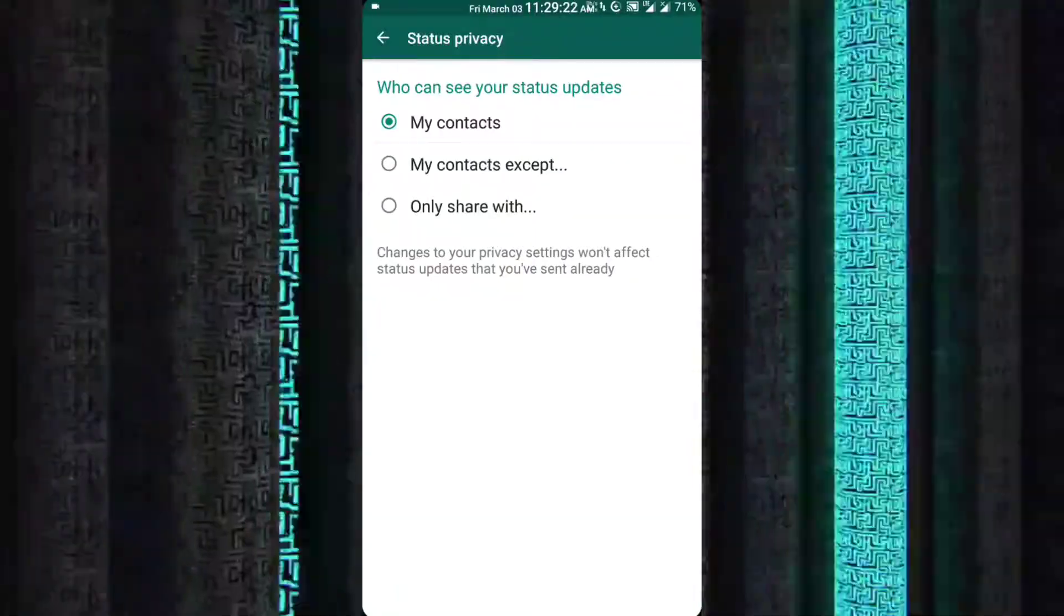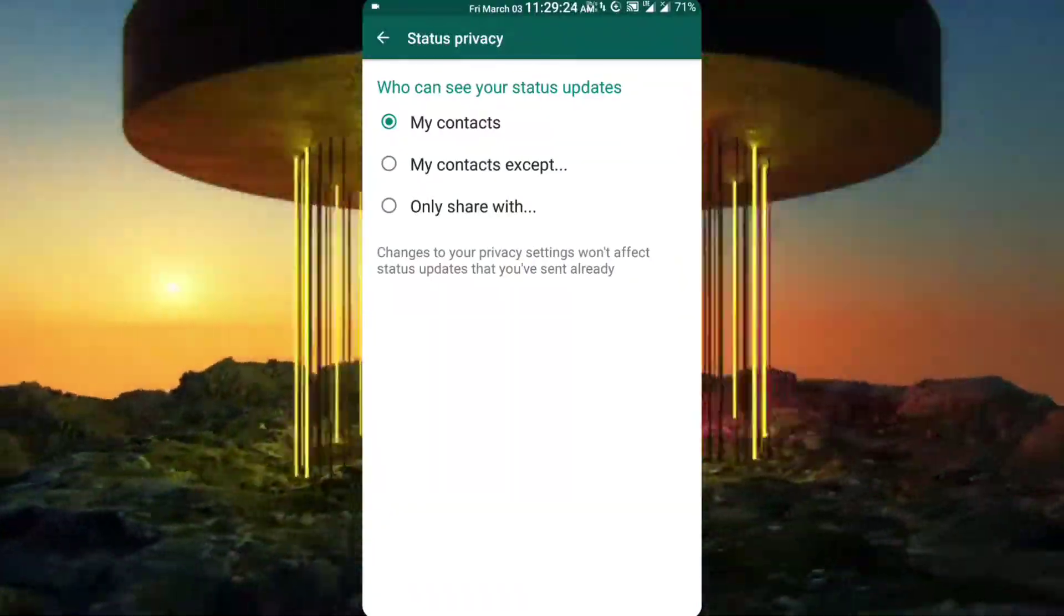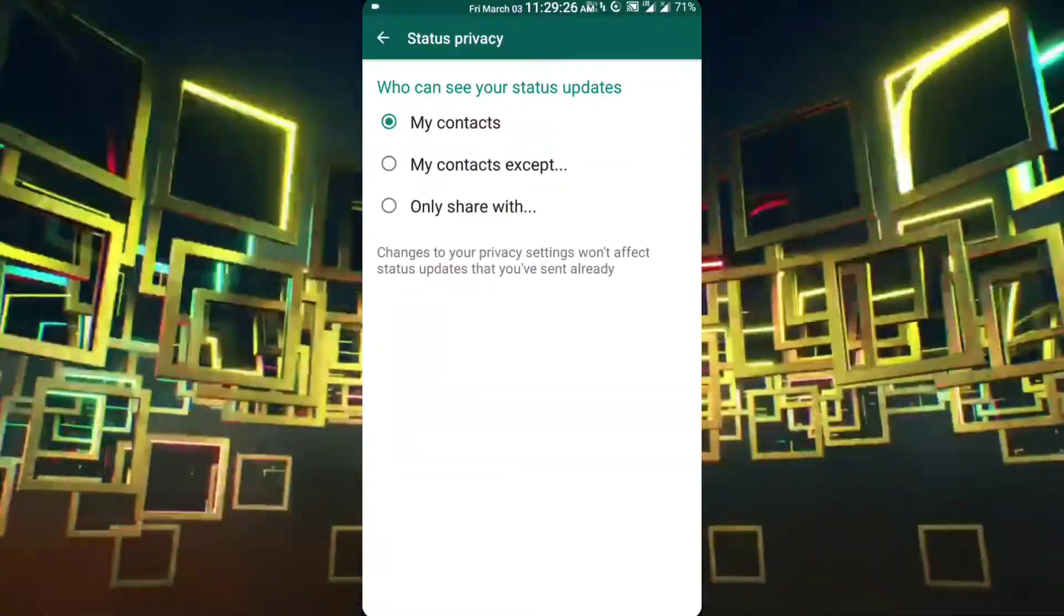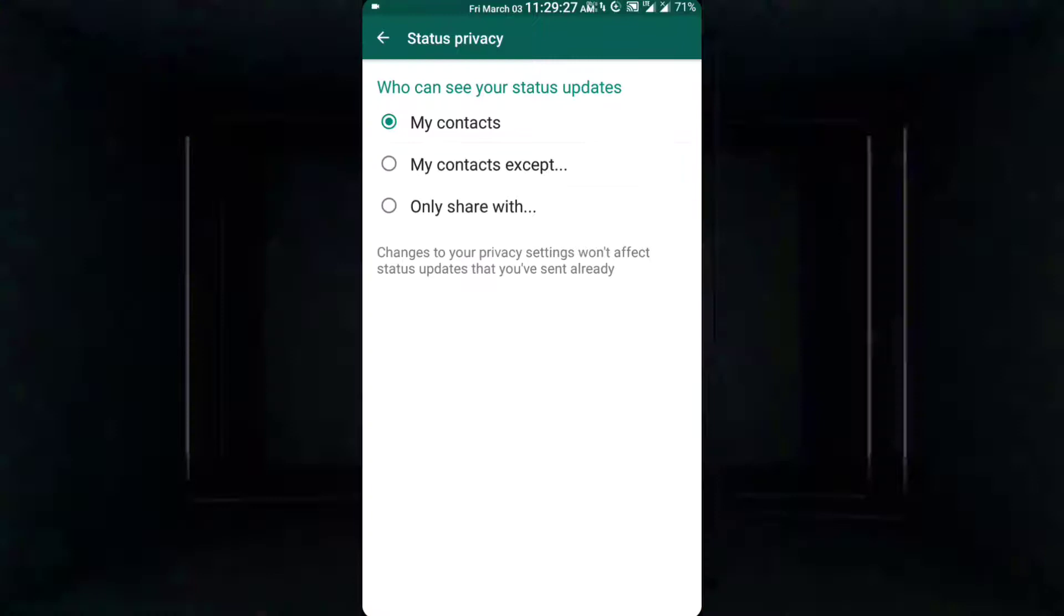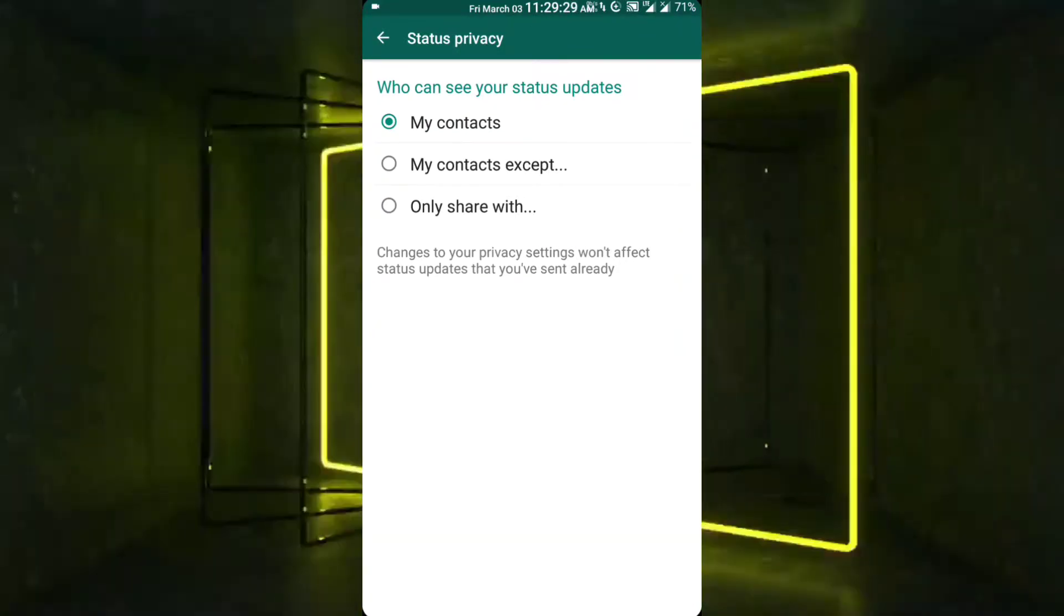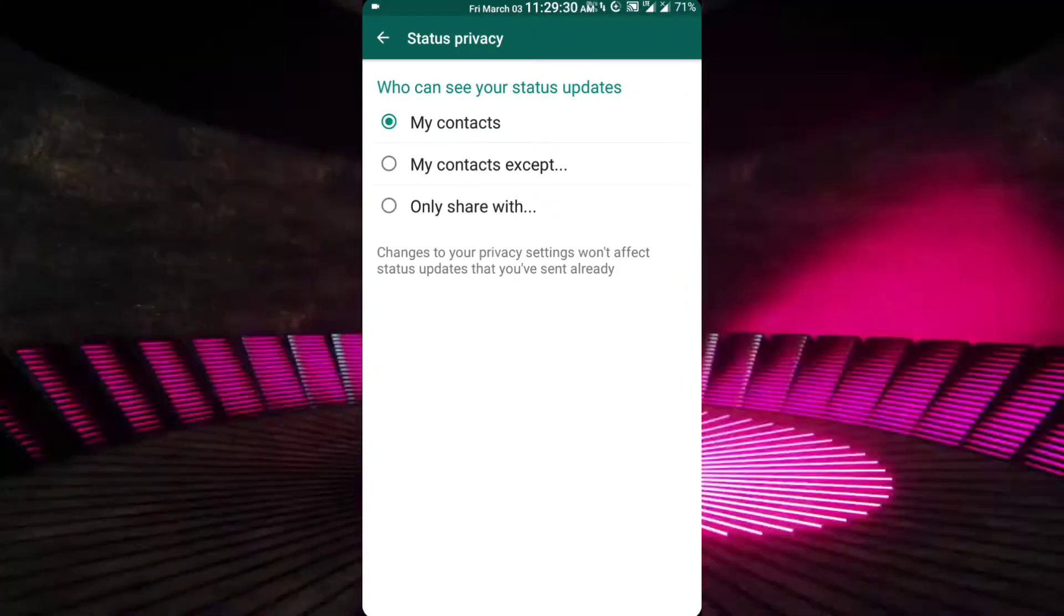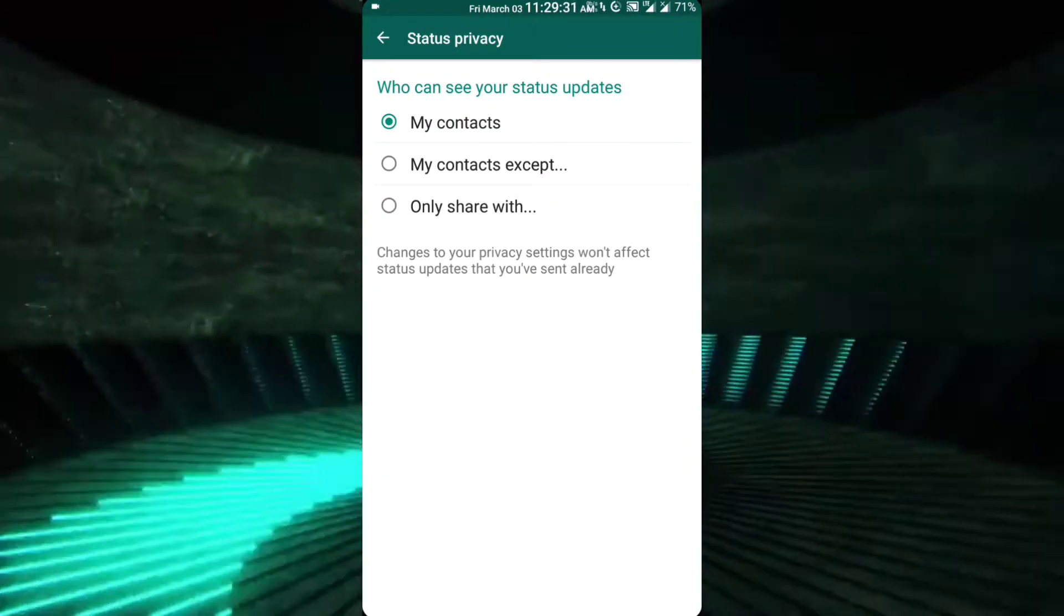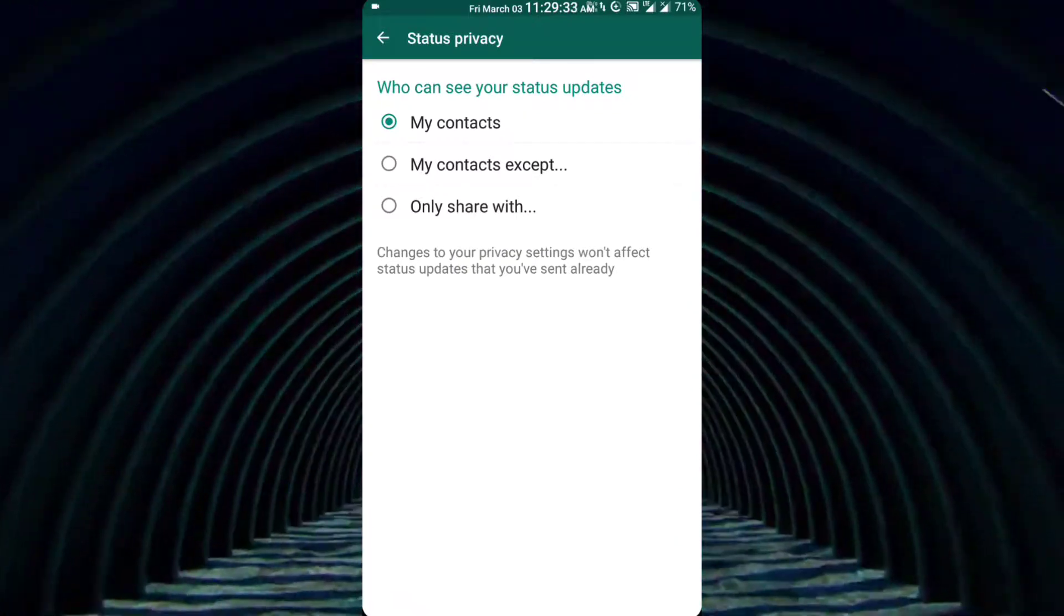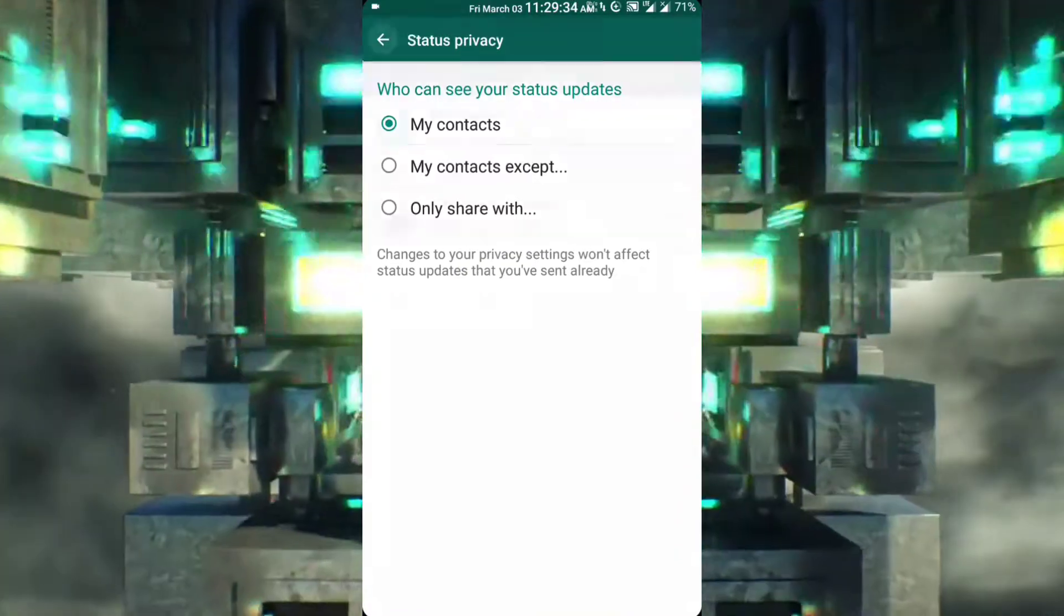My contacts shows the status to all of your contacts. My contacts except allows you to choose some exceptions. And the third one, only share with, is the best option. It shares your status only with a selected number of people.